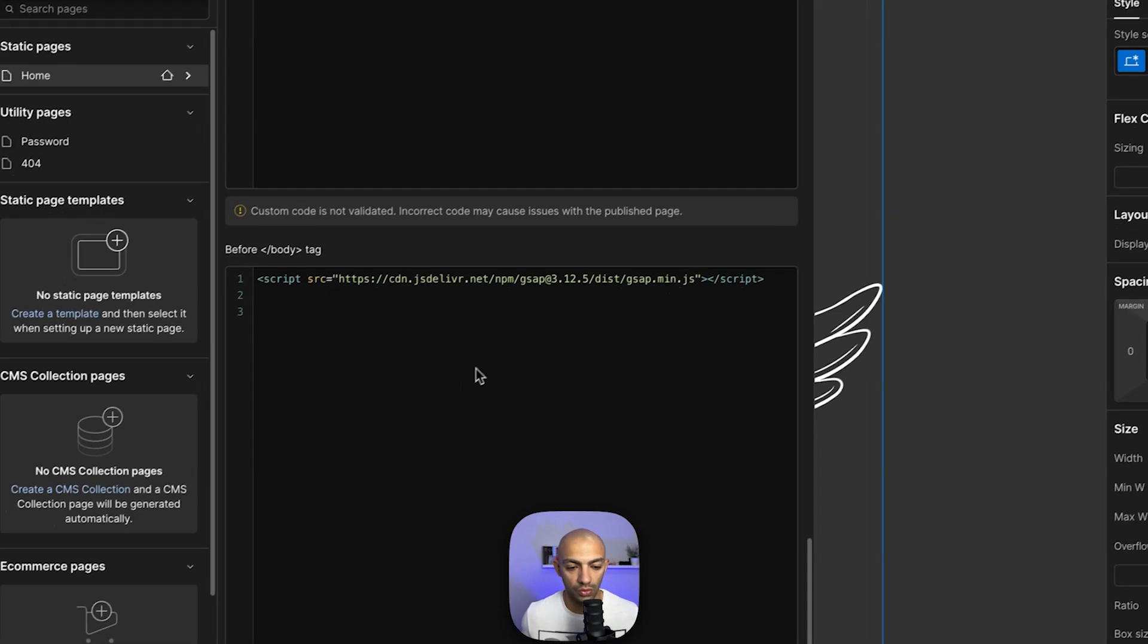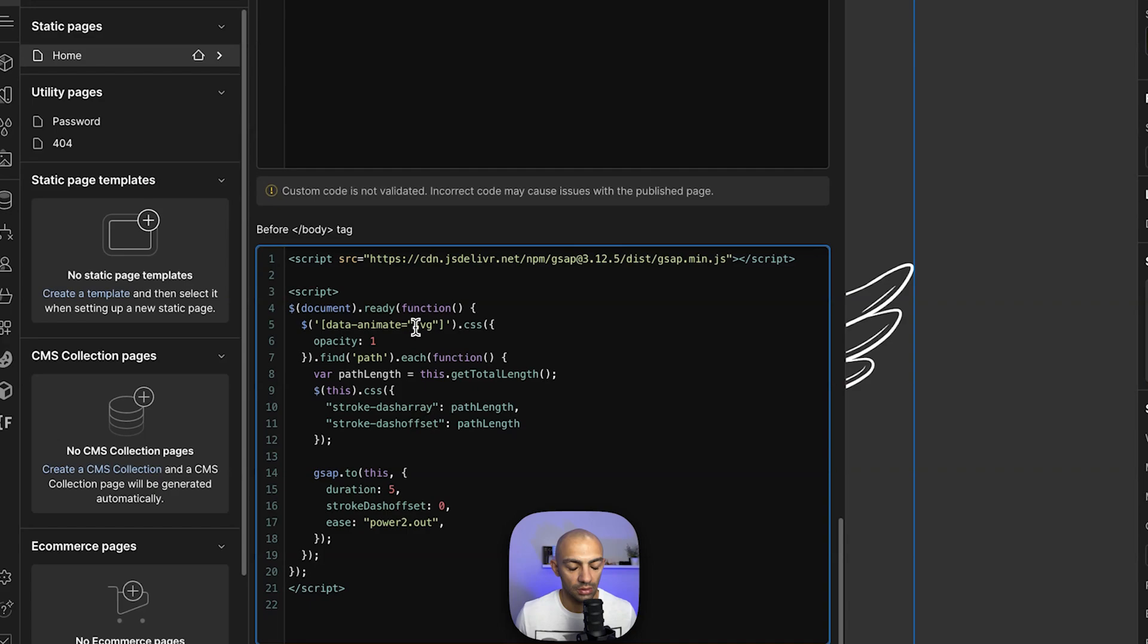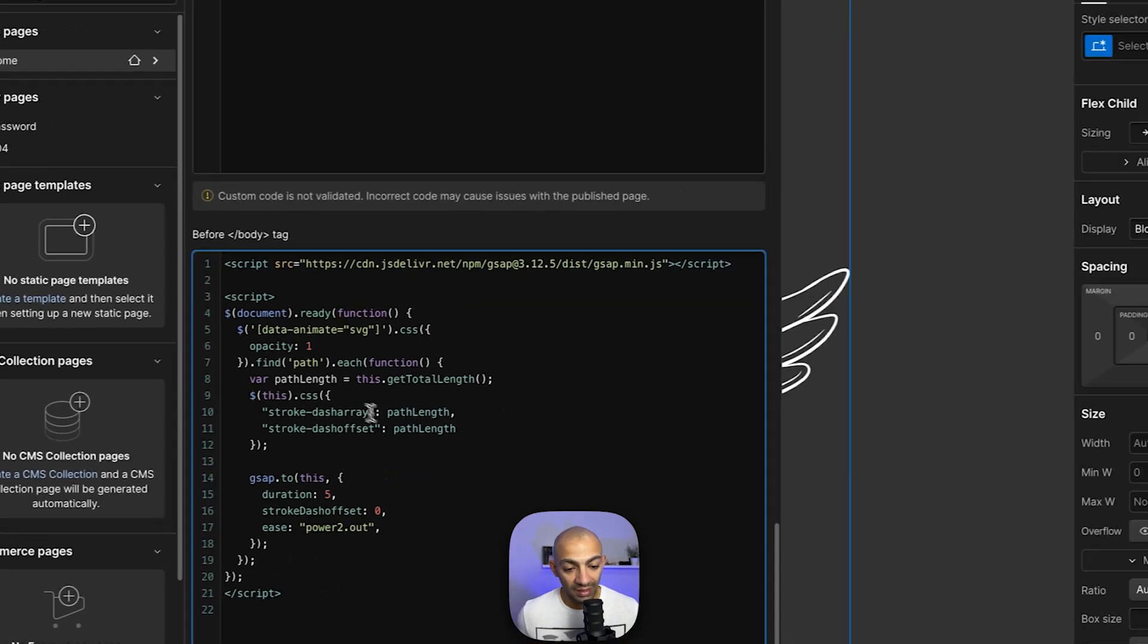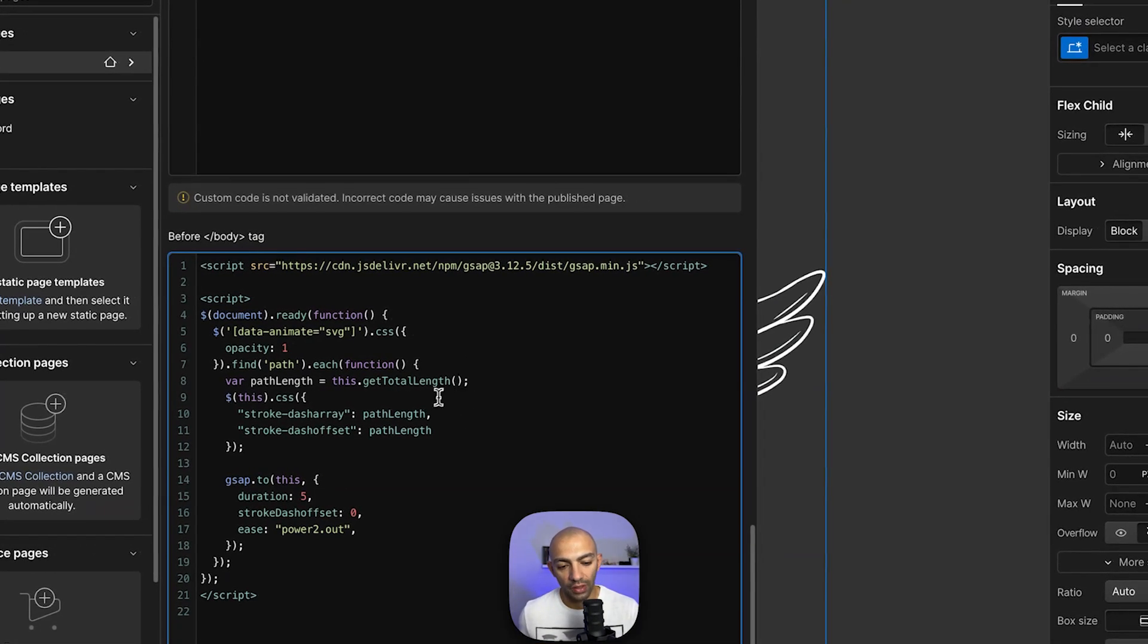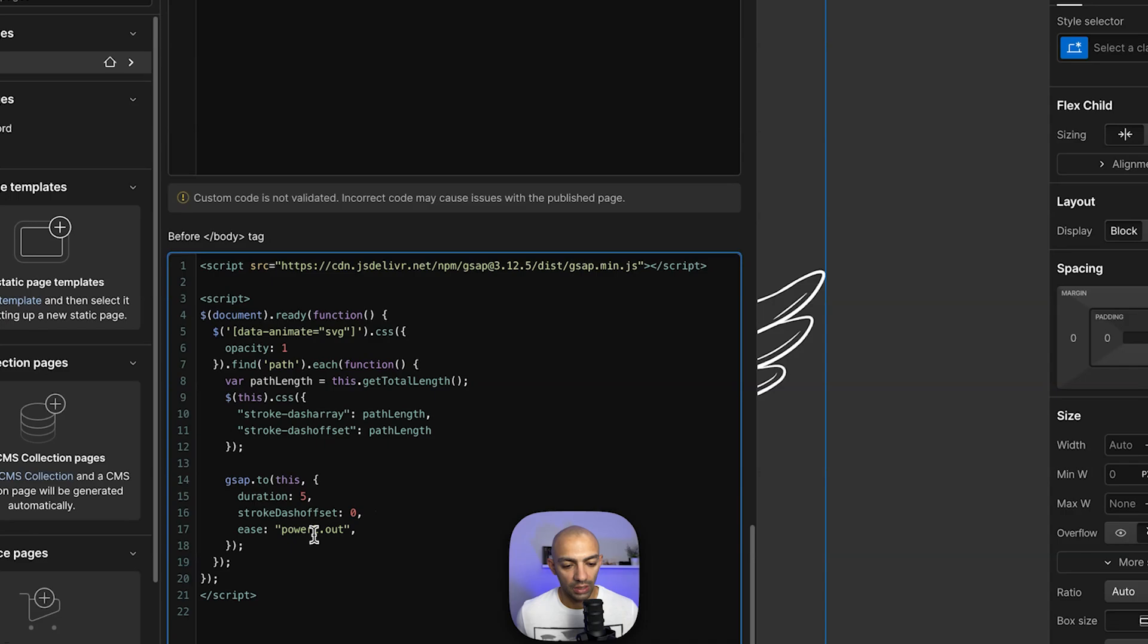The script is pretty simple. I'm setting up an attribute called data-animate equal SVG, so whatever that attribute is gonna get animated. Then I'm looking for the path length, so the length of these lines. Then I'm animating that on a duration of five seconds with GSAP and with this ease.